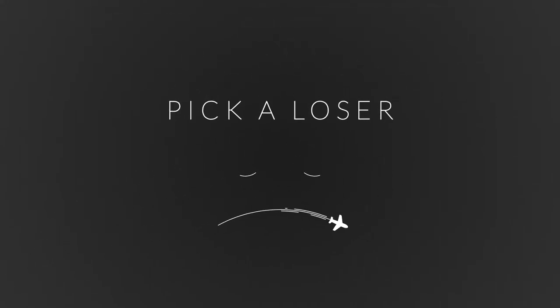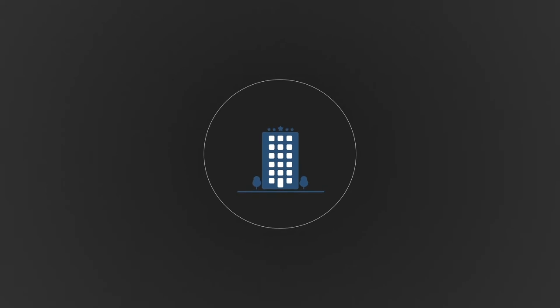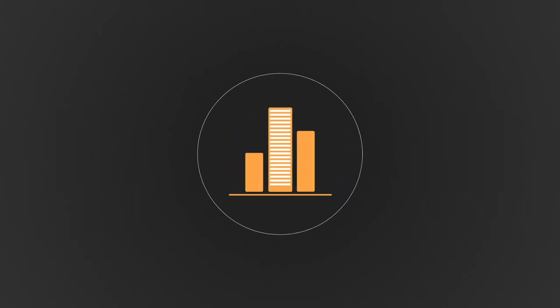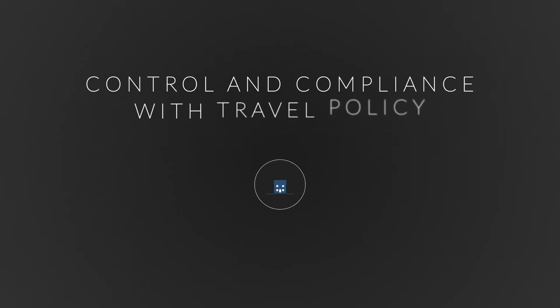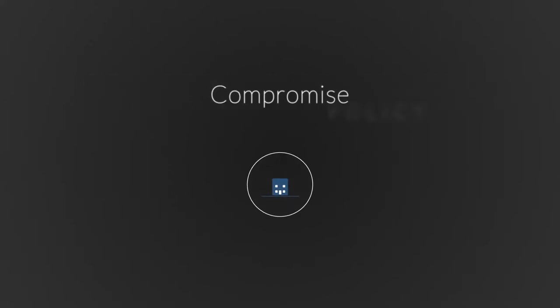Until now, corporate travel programs had to pick a loser. Travelers want the choice and convenience they're used to from leisure travel, but travel managers need control and compliance with travel policy. Someone had to compromise.